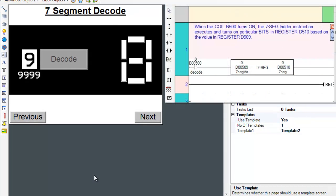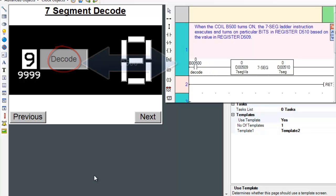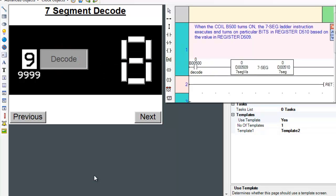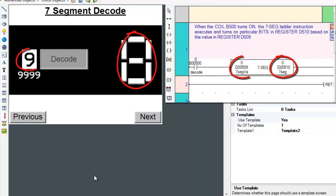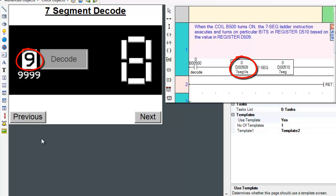How the 7-segment decode instruction works is fairly simple. The instruction will execute when the B500 coil is turned on. The instruction will turn on or off a sequence of bits in a 16-bit register based on the value in register D509 or operand A.